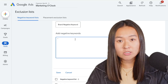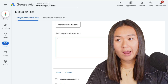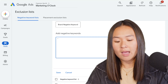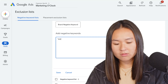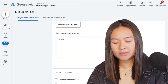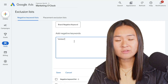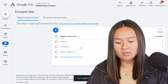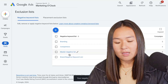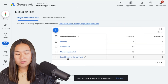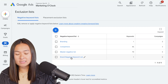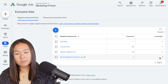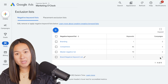So say I don't want to show for any queries that include the word reviews. I'm going to add reviews in quotations as a phrase match and click save. And then you can see that our negative keyword list is created and you can see how many campaigns it's applied to.